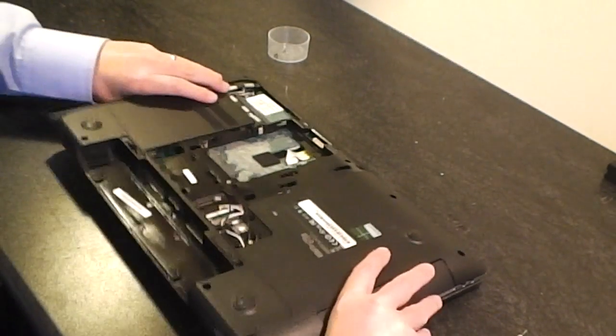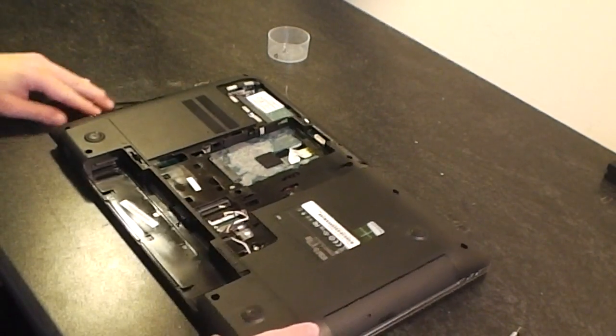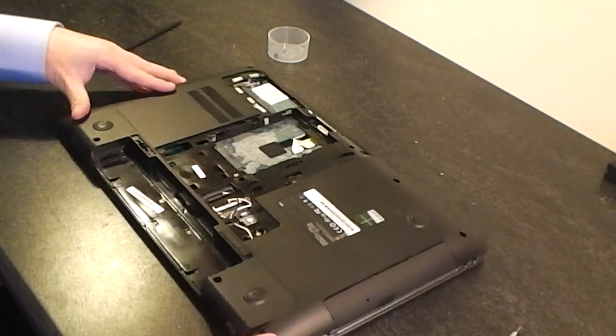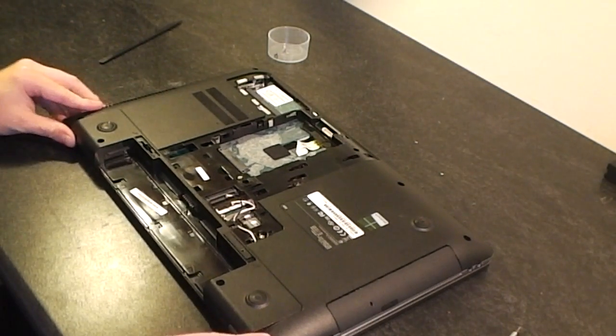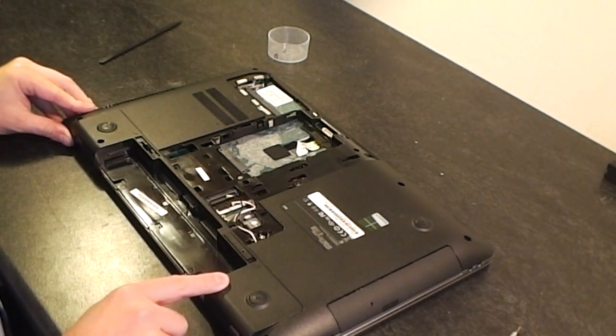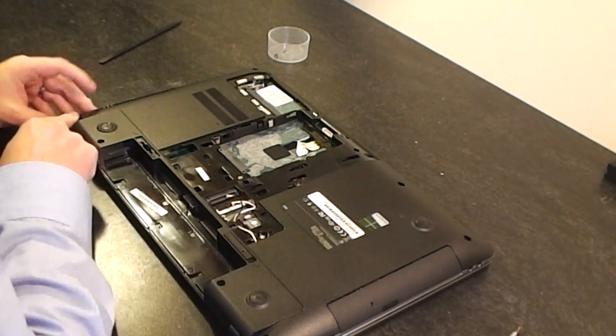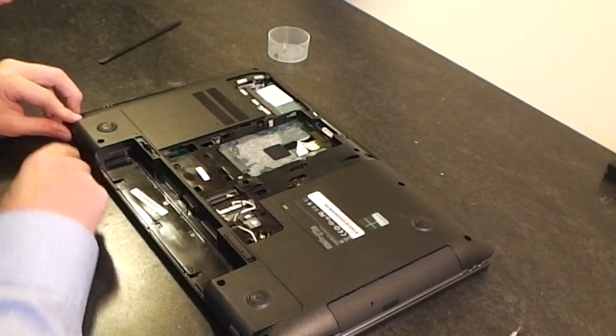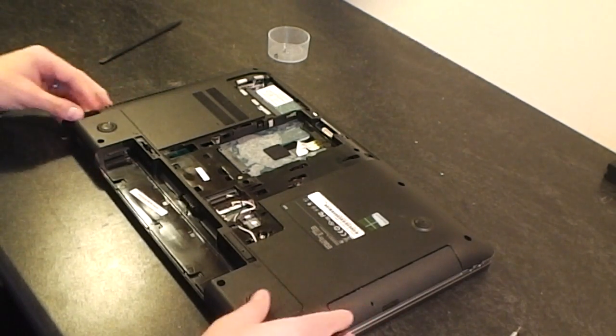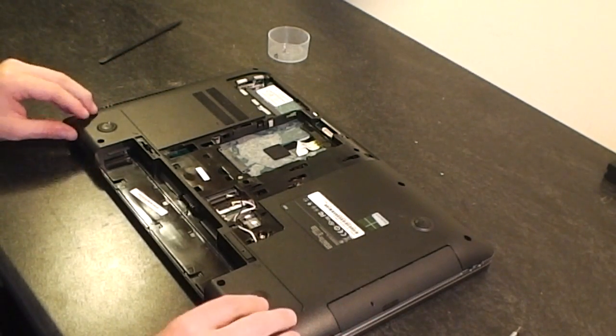Okay, next thing I'm going to remove one, two, three, four screws which hold the keyboard in place.